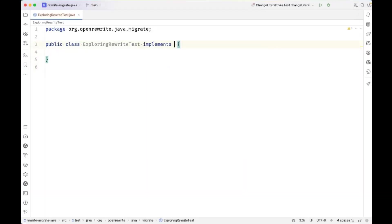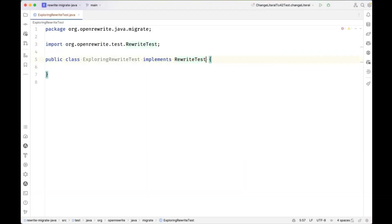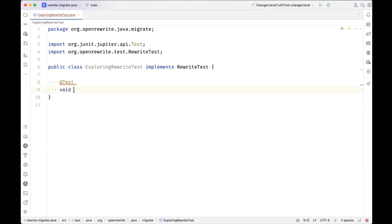A test in Rewrite implements RewriteTest. That is an interface, so change.